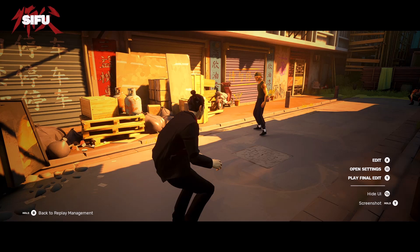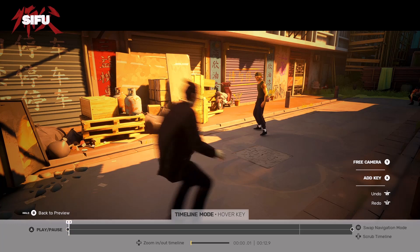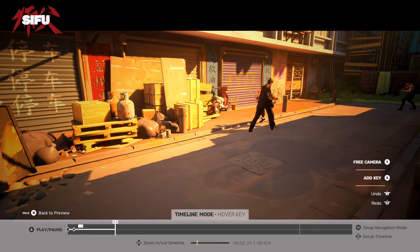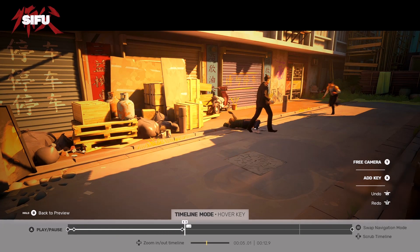Pressing the X button gets you to the timeline mode. Here you can edit your scene. Pressing the A button will place a scene and pressing the X button will place keyframes. I start by placing a keyframe before the scene I want to edit and right after it. So I start with the A button, place the keyframe, and once the goon is taken out, I will place another keyframe.